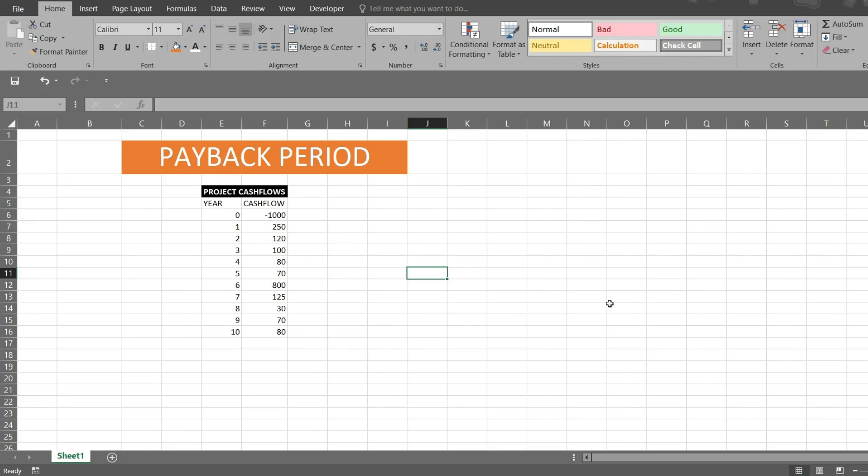Hi, in this recording I will be talking about how we can find payback period. Firstly, I will tell you how you can find the payback period manually, and in the second half of this video I will tell you how you can write VBA code to find out the payback period.